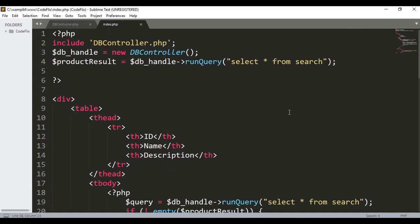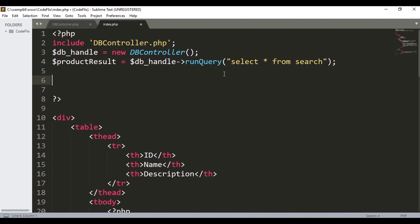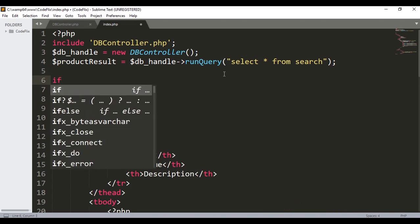So now we will write the PHP code for getting the Excel sheet from the HTML. We will write the PHP code below and start with an if statement.